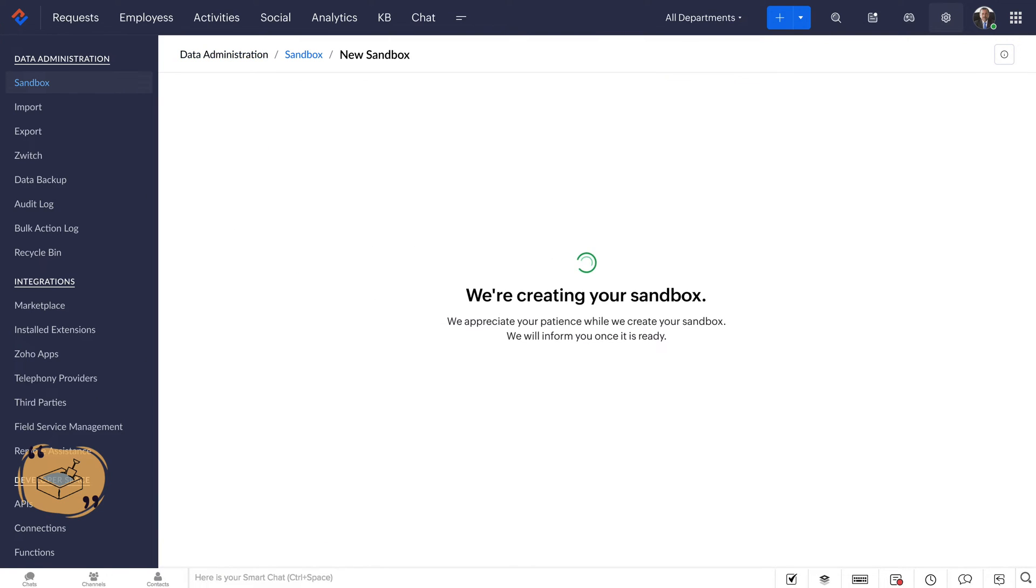The creation of sandbox will take time depending on how extensively configured the production setup is. Users receive an email when the sandbox is ready.